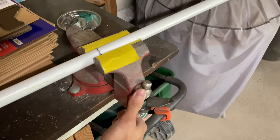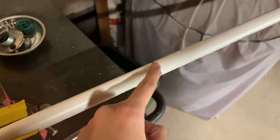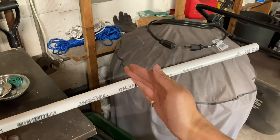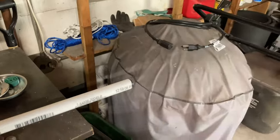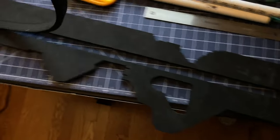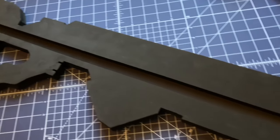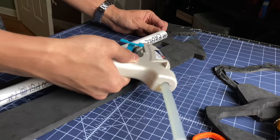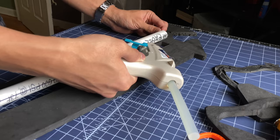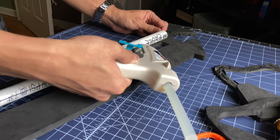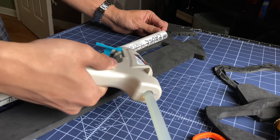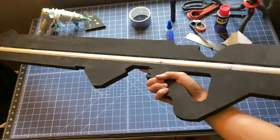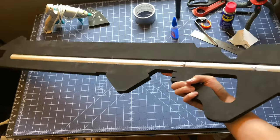For extra support, I cut out a PVC pipe, which will act as the core of the rifle. I cut out a section from the EVA foam, and the pipe will be glued in between layers. That's really the name of the game, layers.